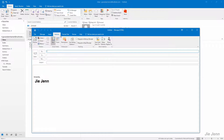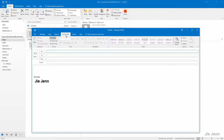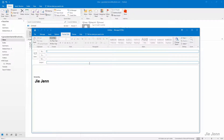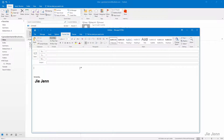The first thing you want to do is make sure that under Format Text, the HTML format is selected. And then you want to position your mouse cursor in your message body.